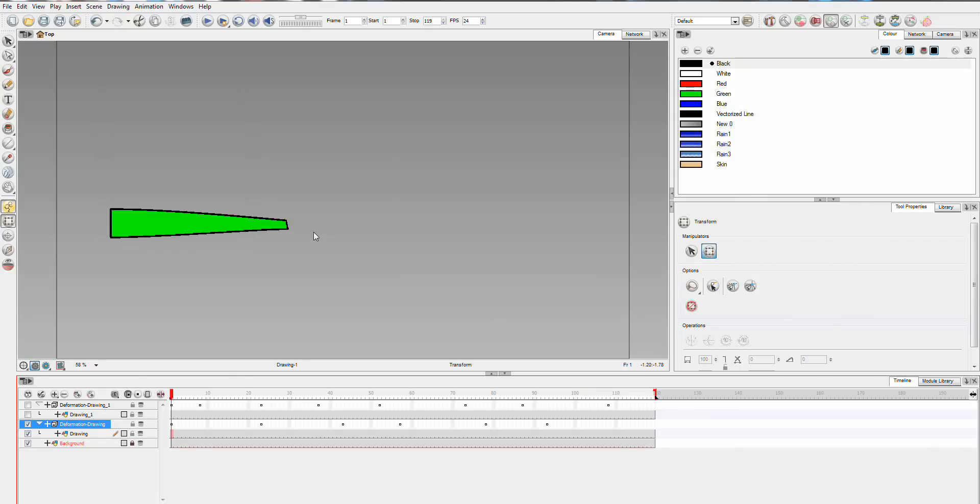Hey, James here. I'm just going to have a quick look at a couple of basic examples of curved deformers and show you how they work in Harmony.